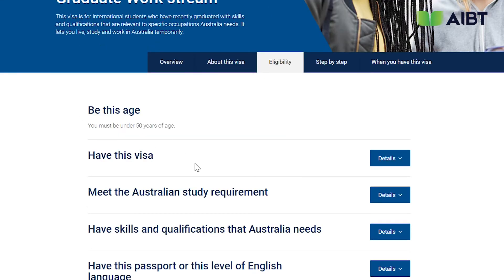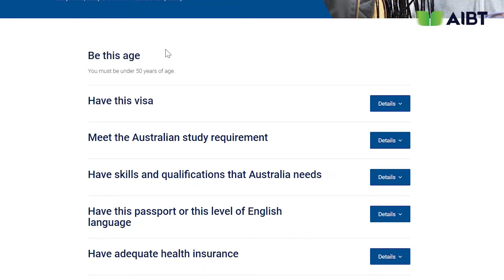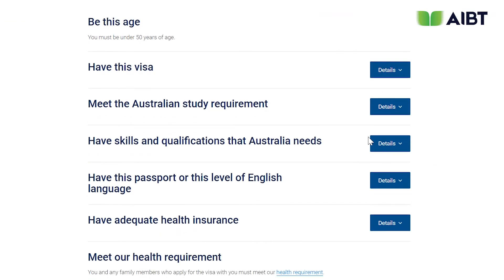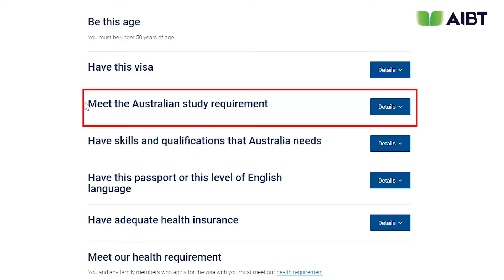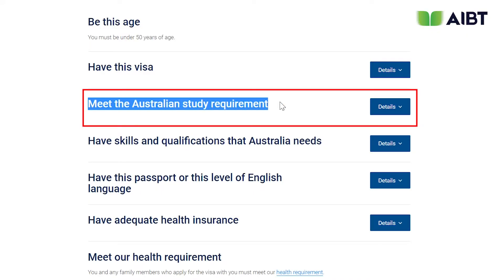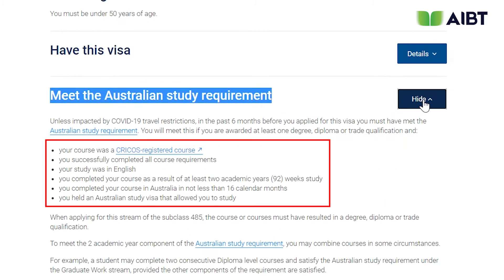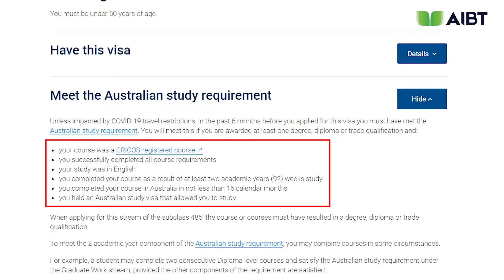You'll note that there are a couple of boxes that have come down. On the right side of the page, you will notice details boxes which explain additional requirements for each of the different line items on the left side. For example, the first one says 'meet this Australian study requirement' — go ahead and select details. You will note that there are six different areas or additional requirements in order to meet the Australian study requirement.